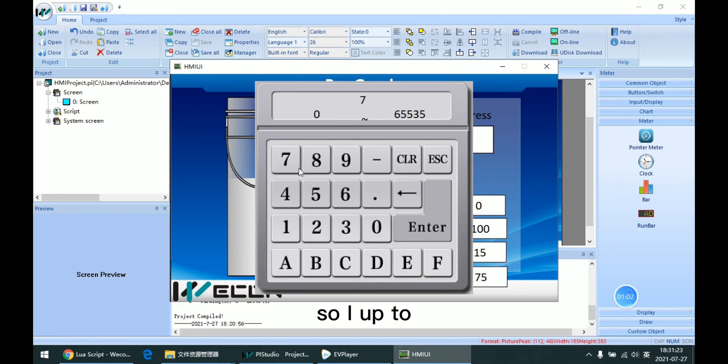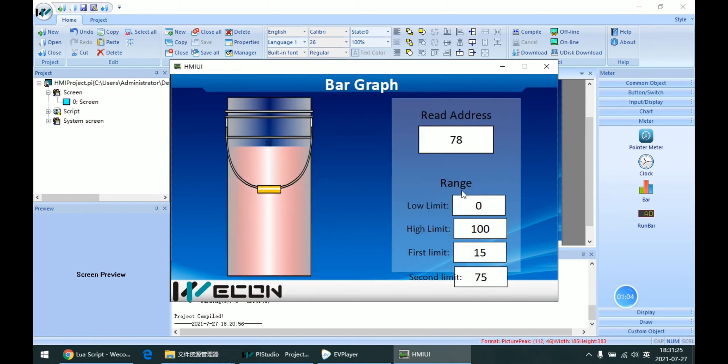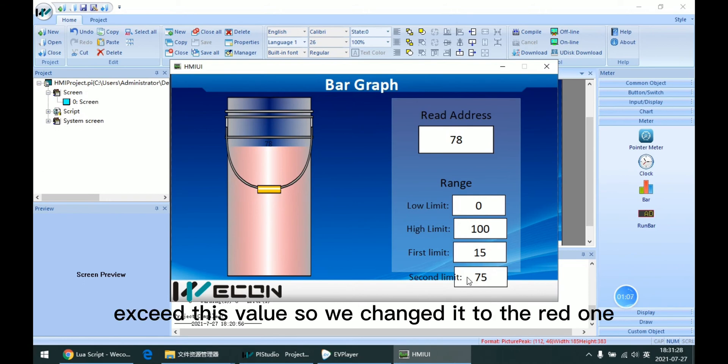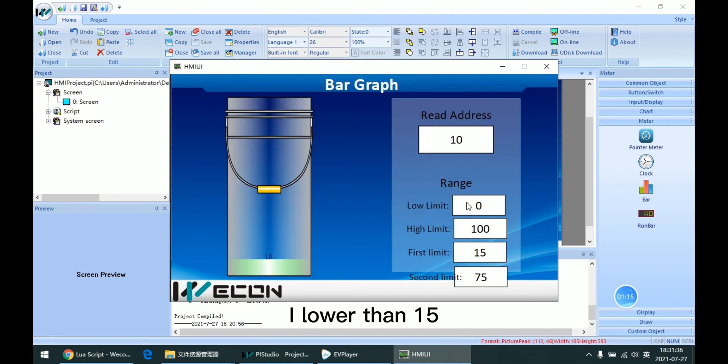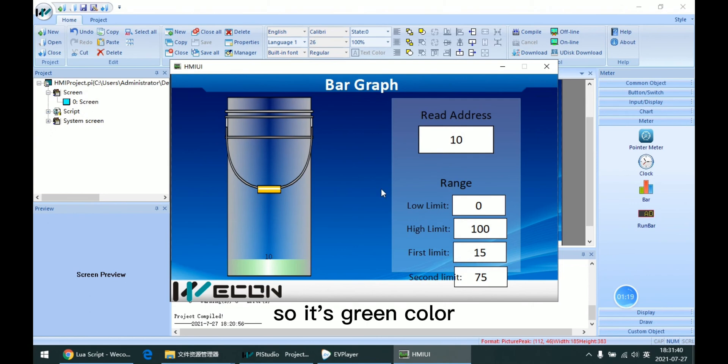I have to exit this value and change it to the red one. Lower than 50, so it's green color.